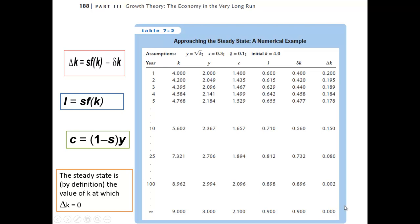When you reach the steady state, you will see that investment equals depreciation. That means the change of capital is zero. The formula is: investment = saving rate × output per worker; consumption = (1 − saving rate) × output per worker. The steady state is the value of capital at which the change of capital equals zero.